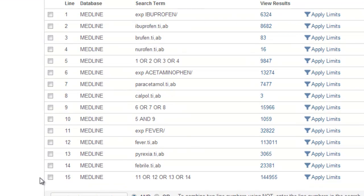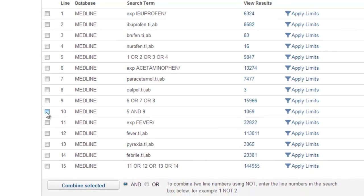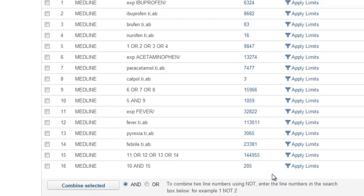Now we've got all our fever terms, we have to combine them back into the rest of our search. We want articles that talk about both paracetamol and ibuprofen — everything in line 10 — and also talk about fever. So we combine our fever terms in line 15 with our ibuprofen and paracetamol terms in line 10. Because we want all these to be present, it's AND. And now we're down to 205 results, which is a bit more manageable, but we've still got more things we can do to narrow the search down further.